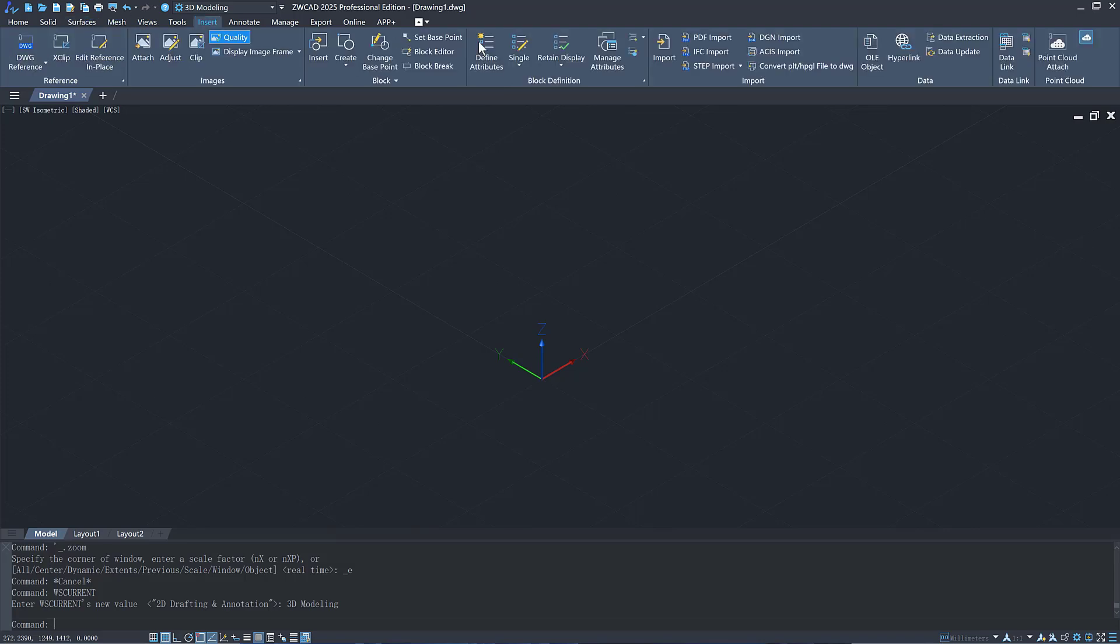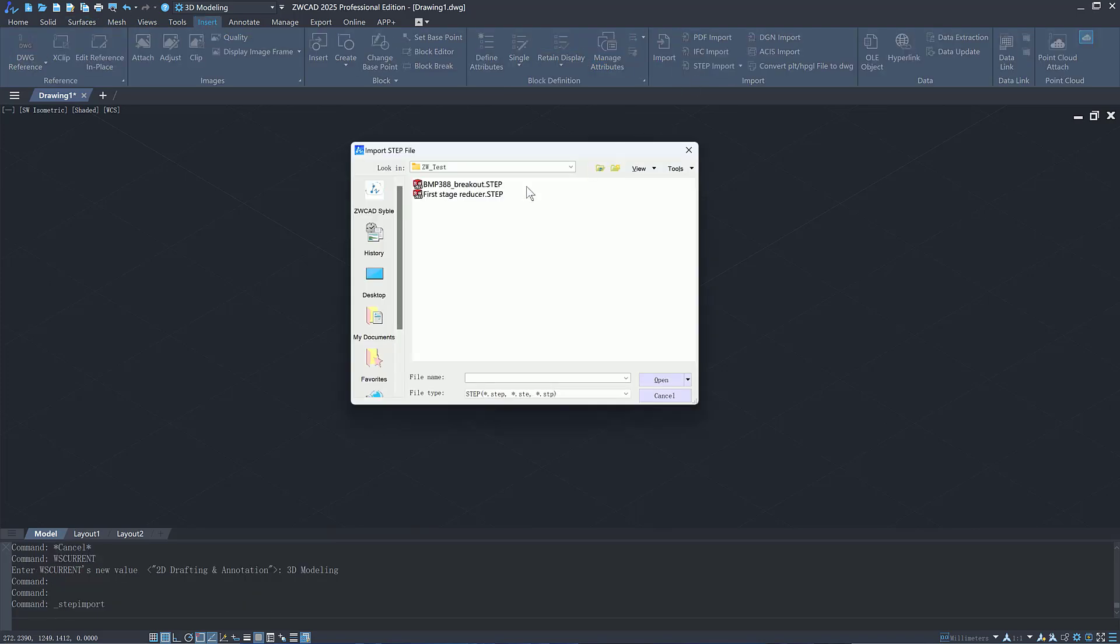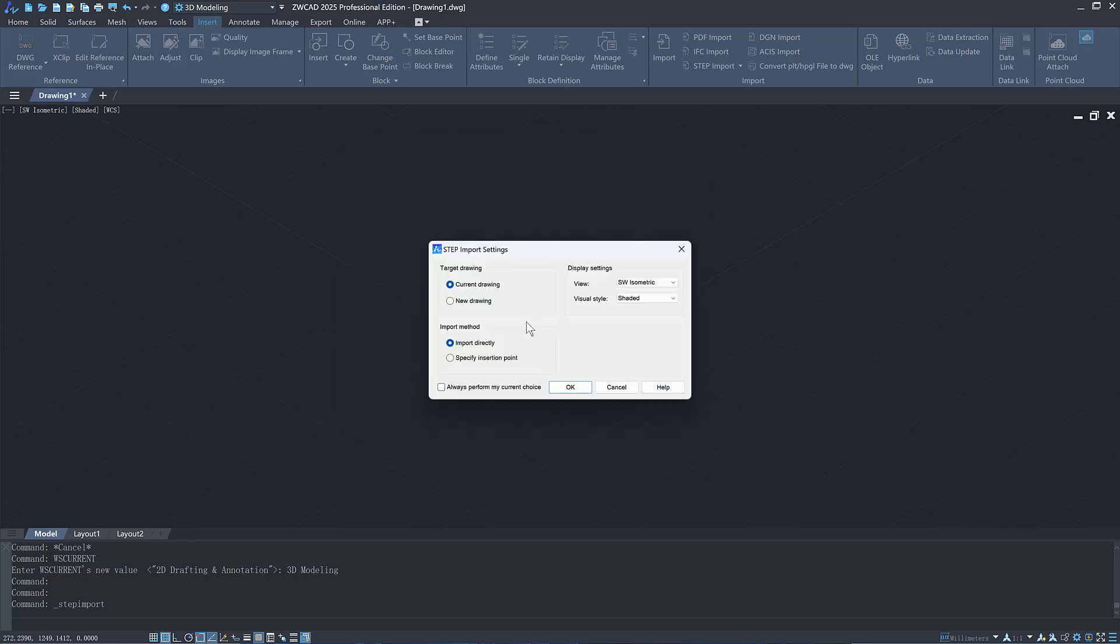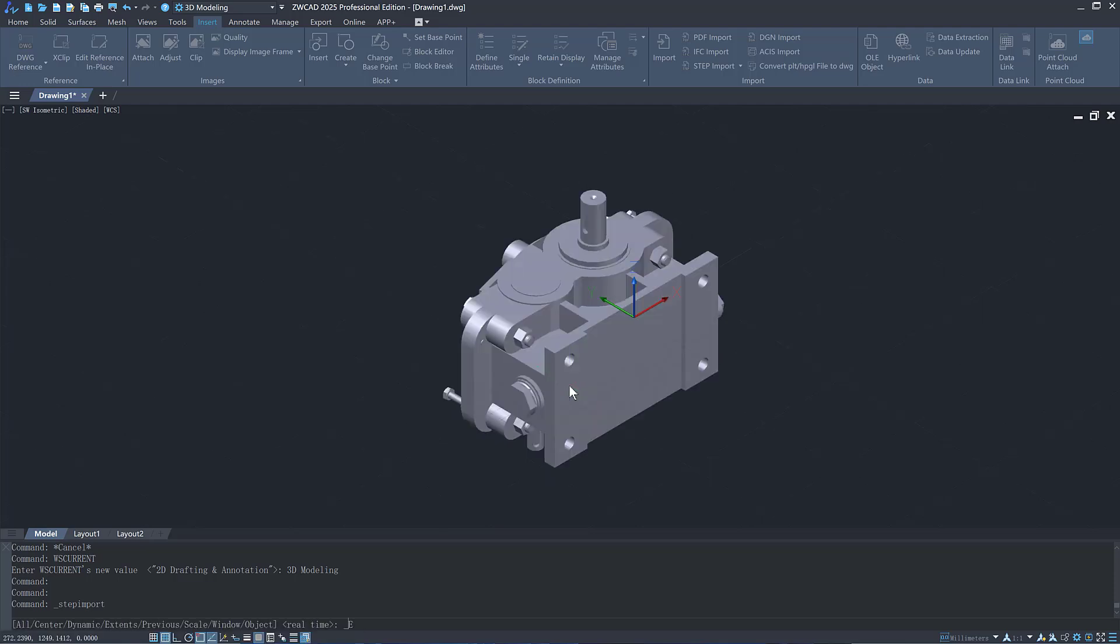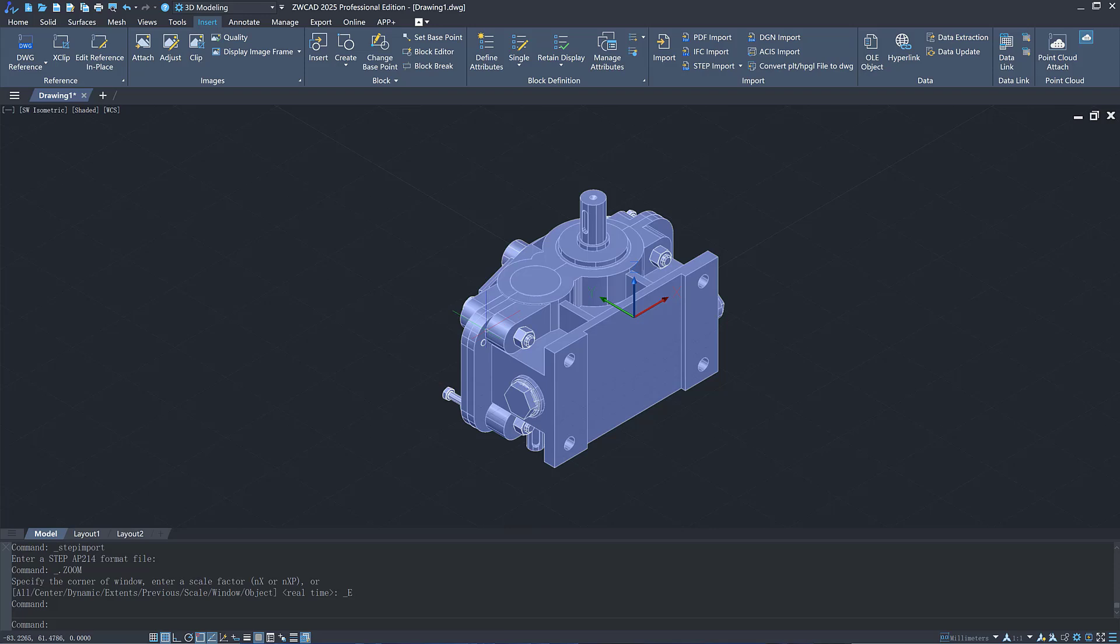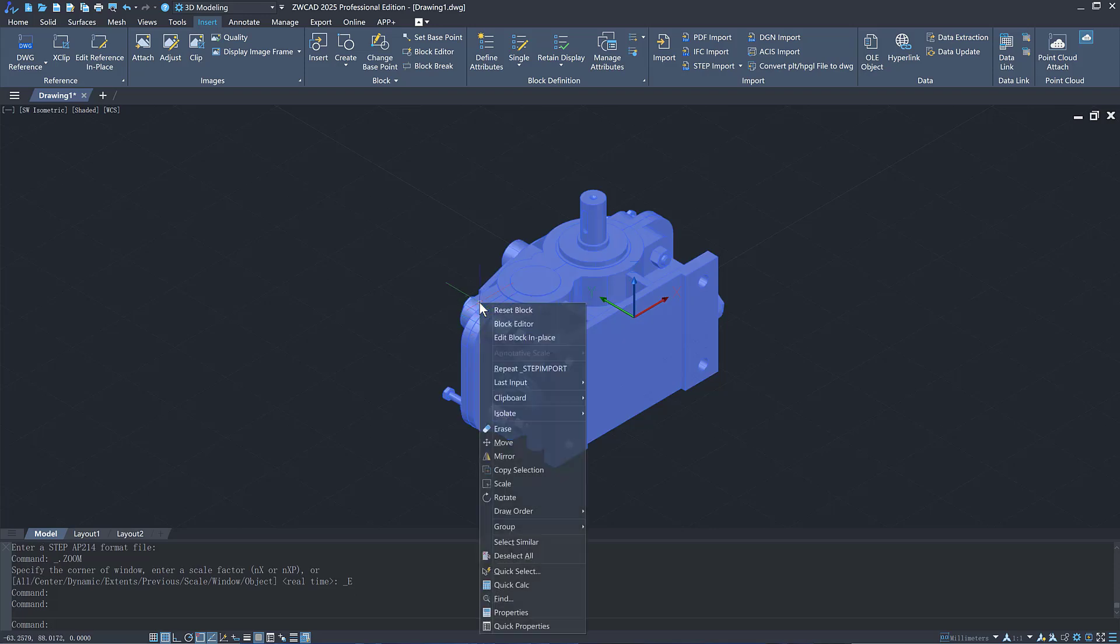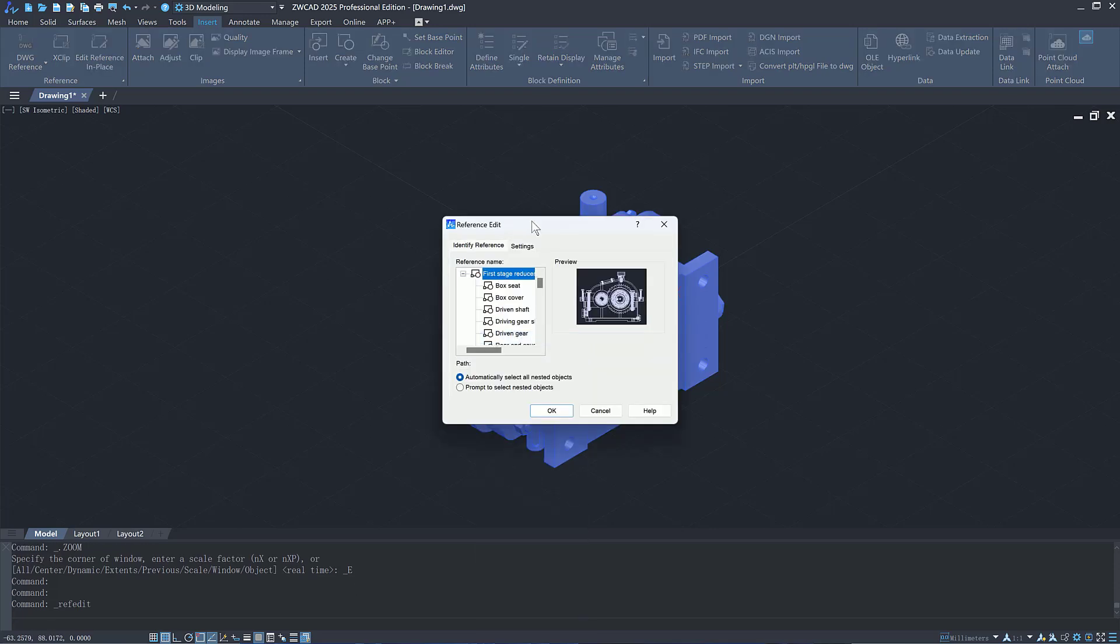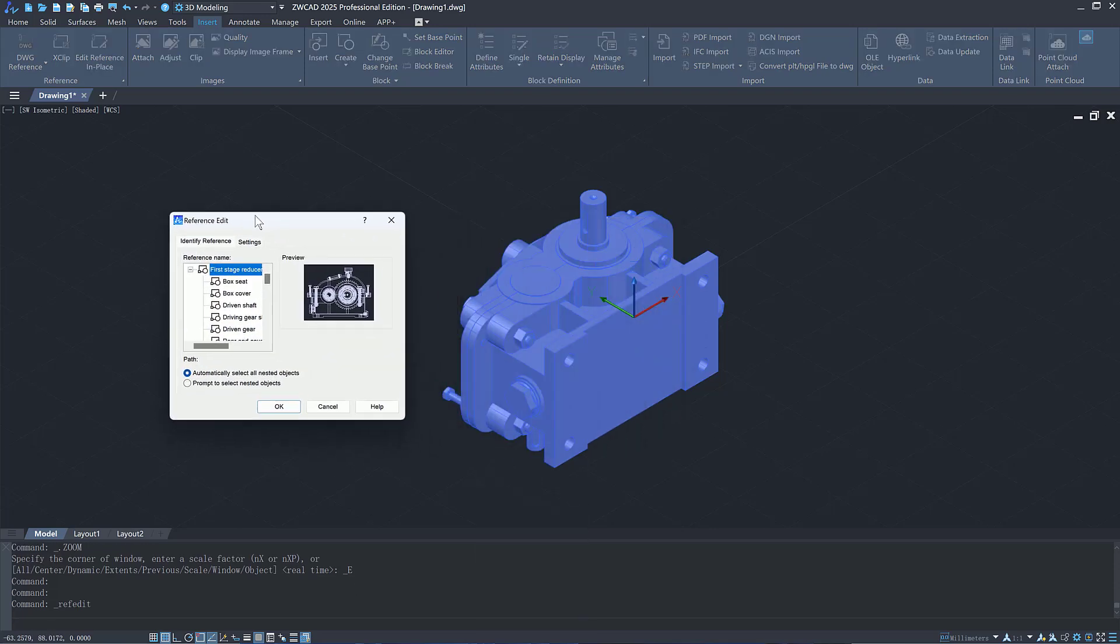Meanwhile, ZWCAT supports importing STEP files, including AP203 and AP214 formats. You can specify the target drawing, import method, and display settings when importing them. The model assembly structure is retained and you can view it through in-place editing.